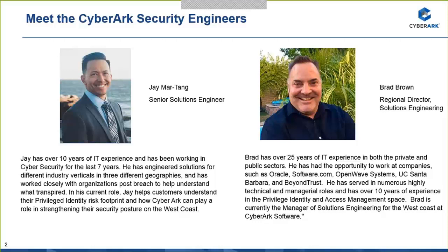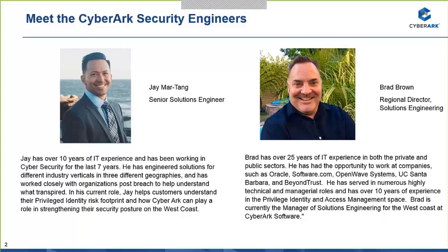Great, can you hear me okay? Awesome. Thank you so much, Mary. Good morning and good afternoon to everyone on the line. This is Jay Mark Tang speaking. I'm a senior solutions engineer with CyberArk, and I'm joined by Brad Brown, who is one of CyberArk's original directors. We're both out here on the West Coast, specifically Southern California. If you are ever out here, please feel free to look us up. Hit us up on LinkedIn.